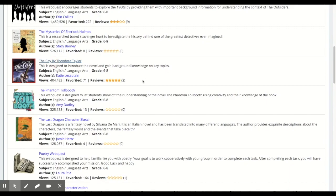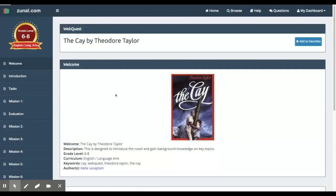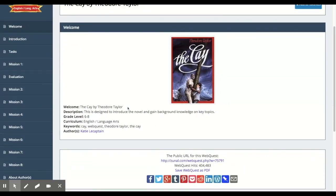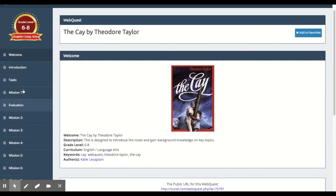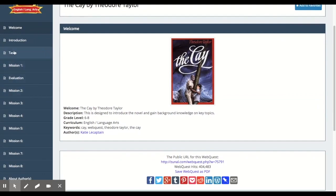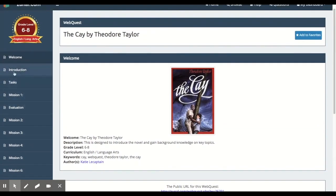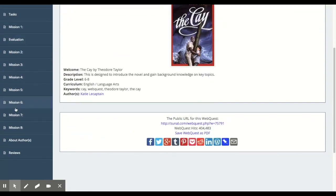Clicking on a web quest gives you insight into how it's created. Everyone is going to have a welcome page, introduction, and task. This one has a lot of missions — which might be exactly what you need if your students are distance learning. You also have an evaluation section, an about the author page, and a review.